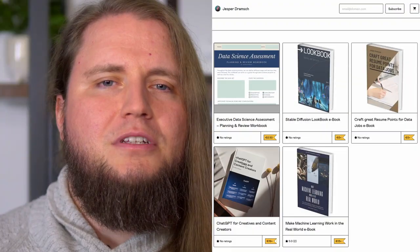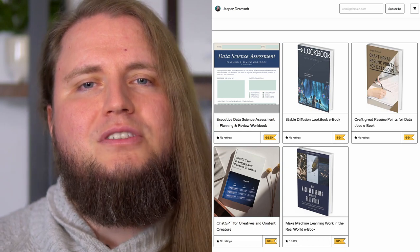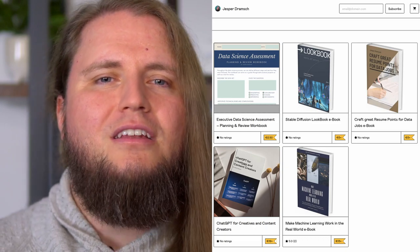As a bonus, you'll get my eBook 'ChatGPT for Creators and Content Creators' that I normally sell in my shop, as a valuable resource to quickly look up what you learned in this course. Without further ado, I can't wait to see you on the other side.